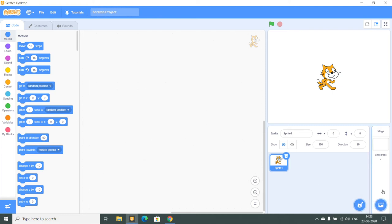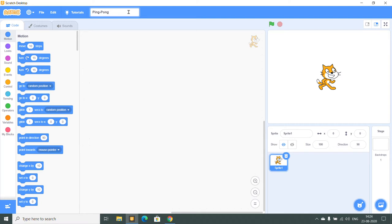Hello everyone and welcome to my channel x1 scratch tutorials. My name is Uranj Khushwaha and today we are going to make a simple game in scratch. We are going to rename the scratch project to ping pong because that's what we are going to make today.